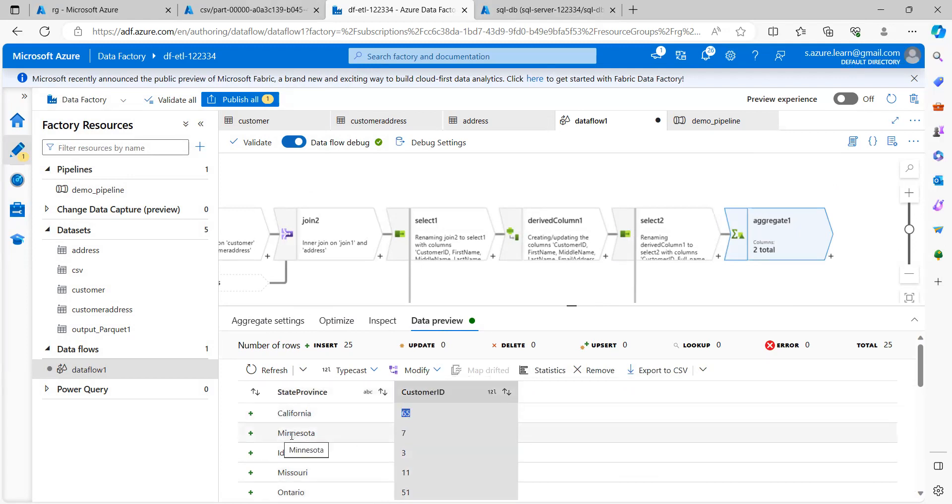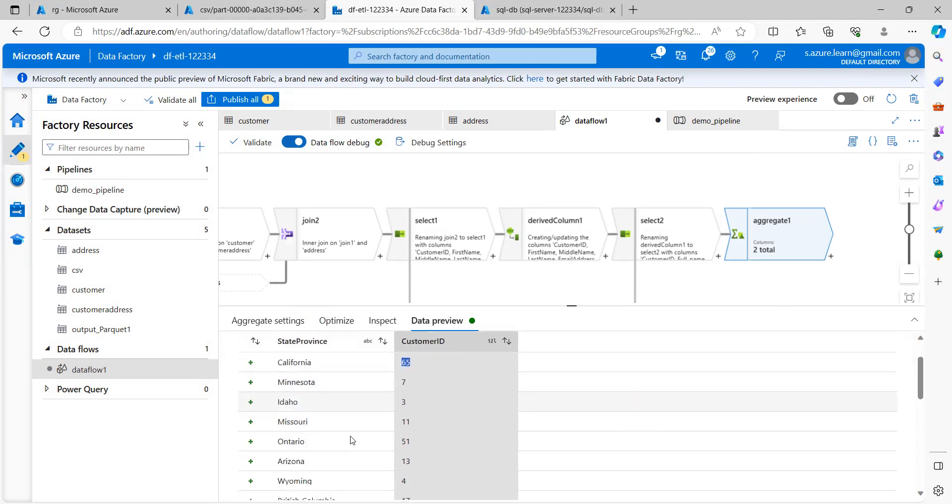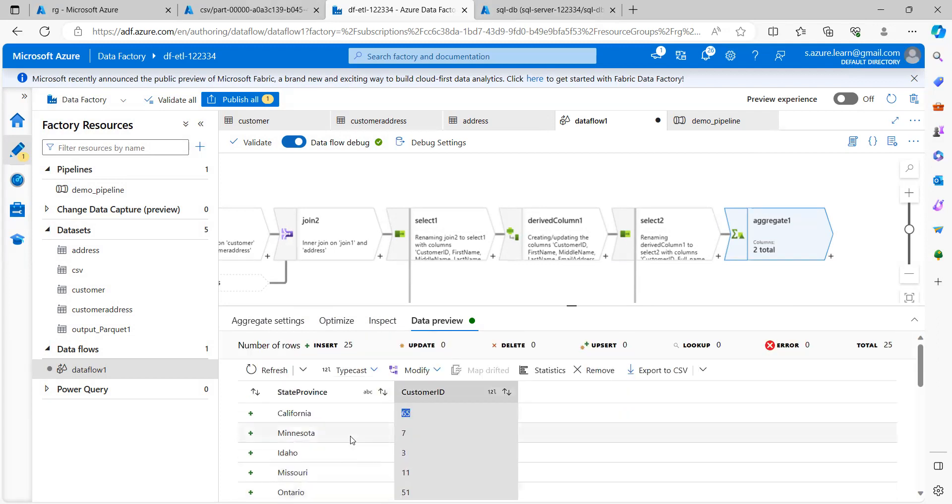Same thing for different state also. So this is the count that we are getting, but yes, one thing here, this particular column is the count of customer ID. It is not a customer ID.